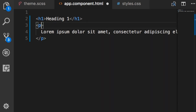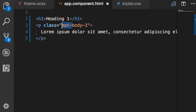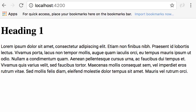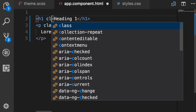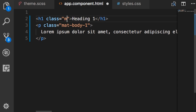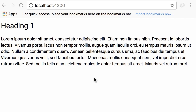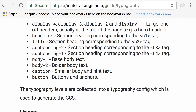Now in app component HTML we can apply those CSS classes to our elements. On the paragraph I can apply 'mat-body-1' — all these classes are prefixed with 'mat-'. Now here we're using the Roboto font. Similarly, we can apply a class for the heading to replace Times New Roman with Roboto, so here I'll apply 'mat-headline'. Once again, you can see the full list of CSS classes on this page.